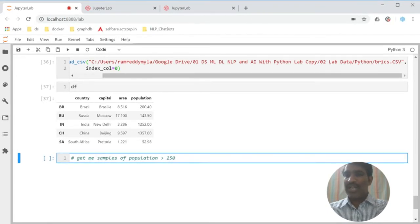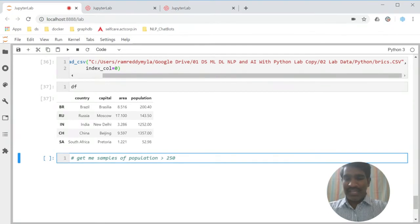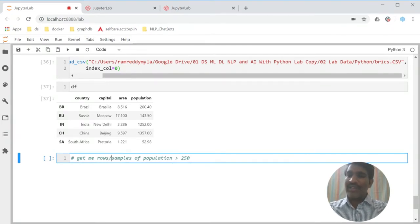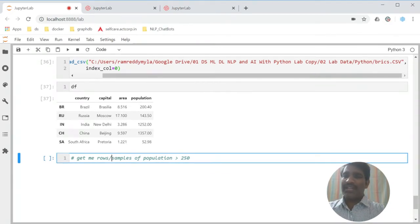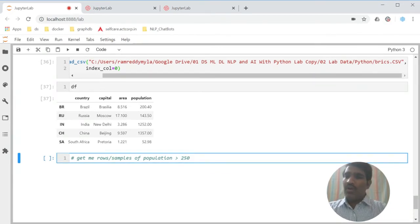Get me rows. I can say terminology-wise, samples of population greater than 250.